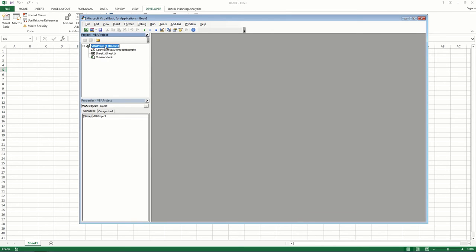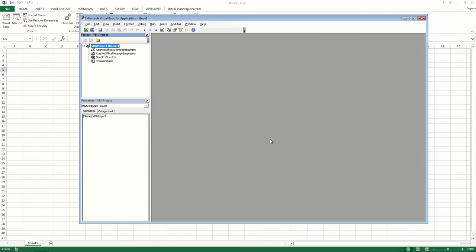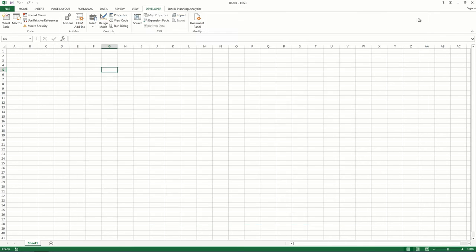Repeat these steps again, but now for the Cognos Office Message Suppressor file, and then close the Visual Basic Editor.